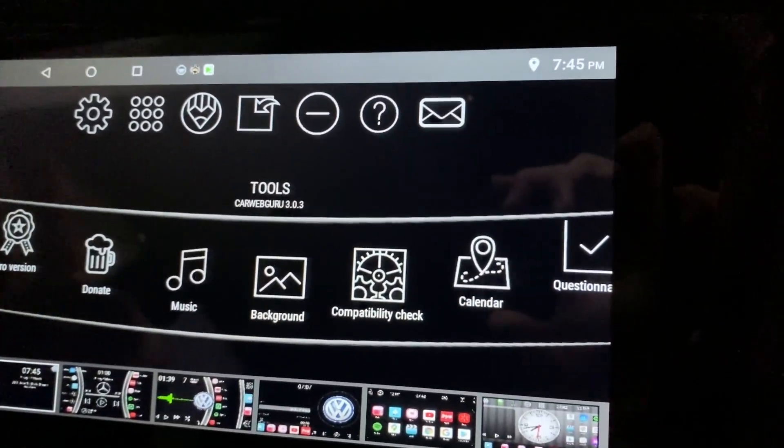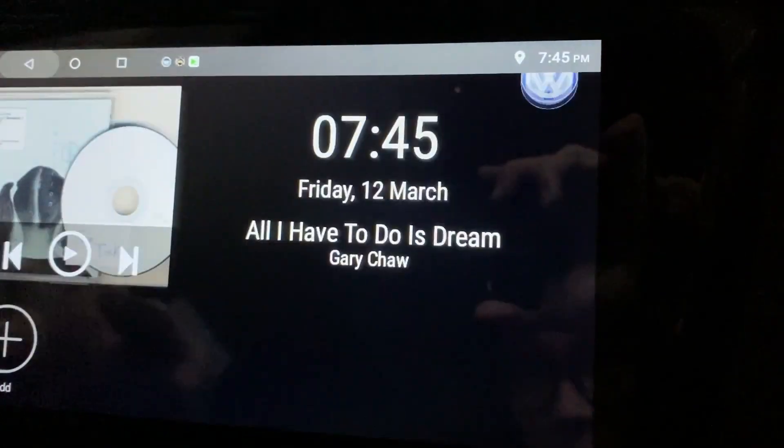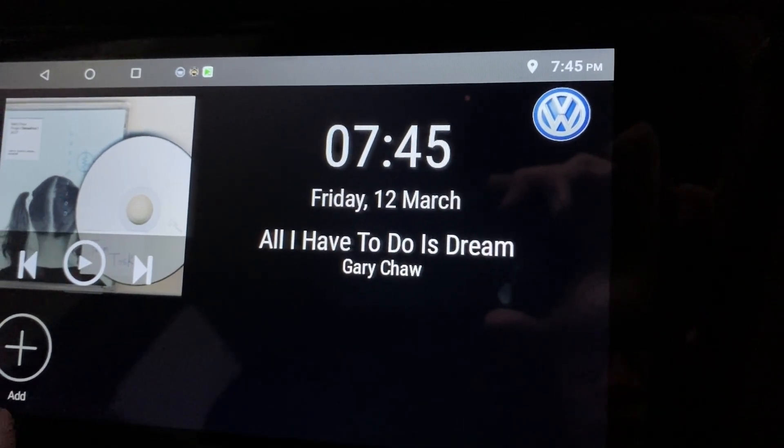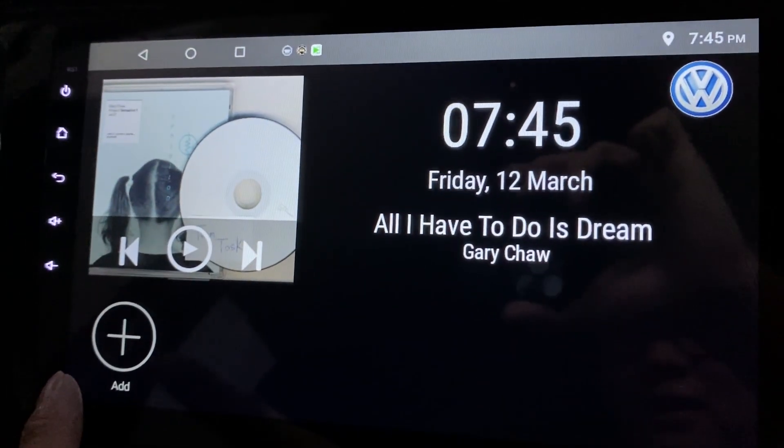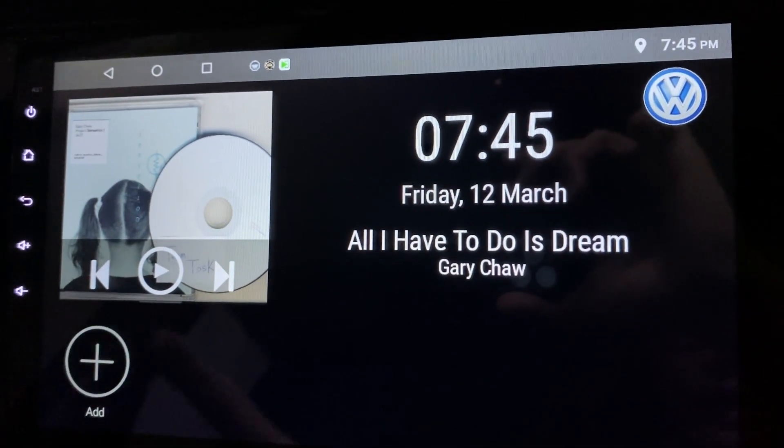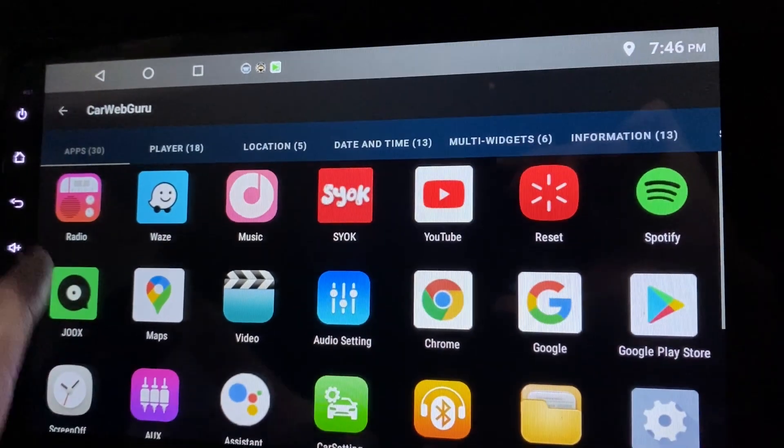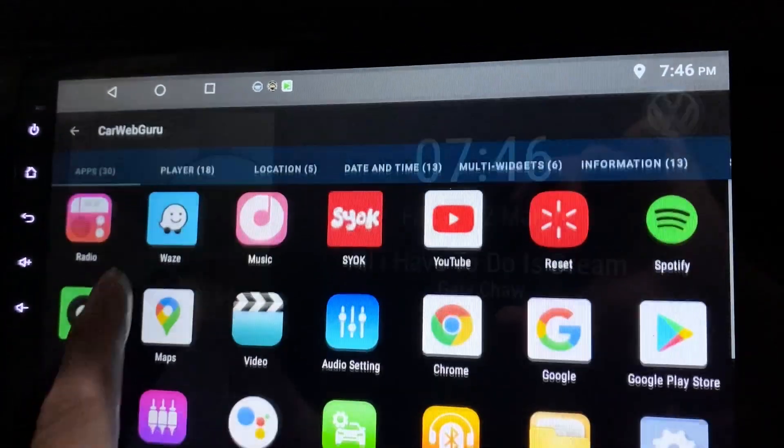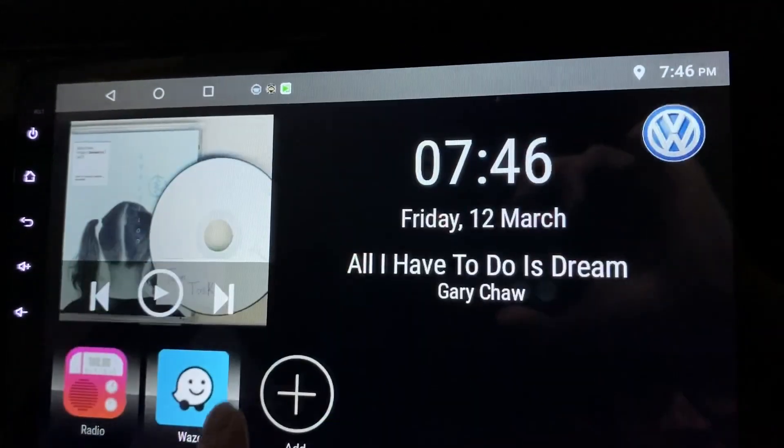Just click back, and over here you see an add sign. That means you can add apps. Let's do that very fast.